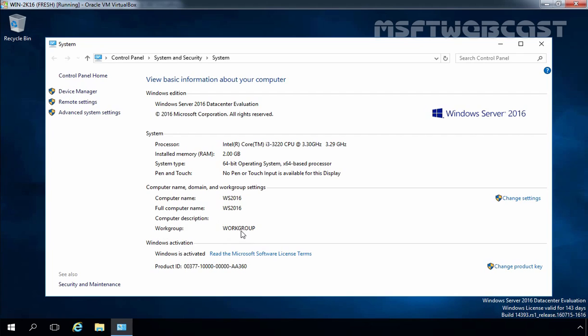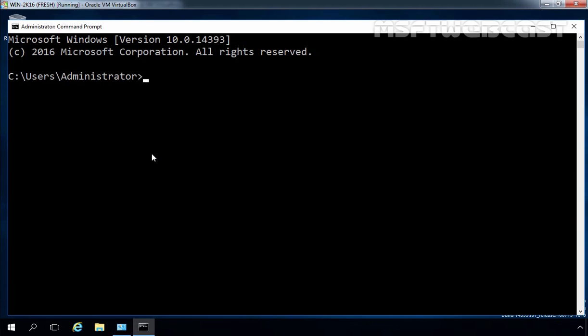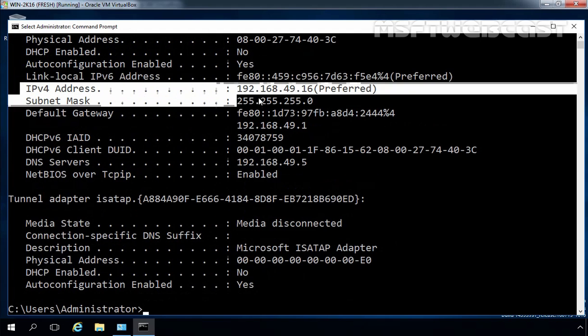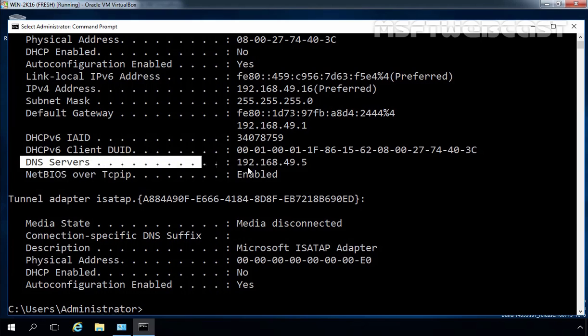Now let's check the IP configuration of this computer as well. Let's open Command Prompt. At the command prompt, I am going to type the command ipconfig /all. As you can see our IP address is 192.168.49.16, our gateway address is 192.168.49.1, and our DNS server's address is 192.168.49.5.